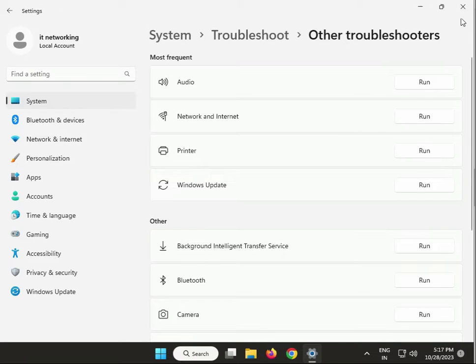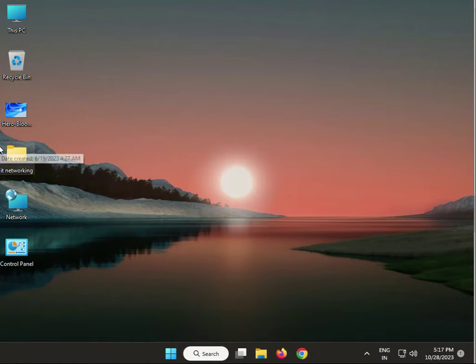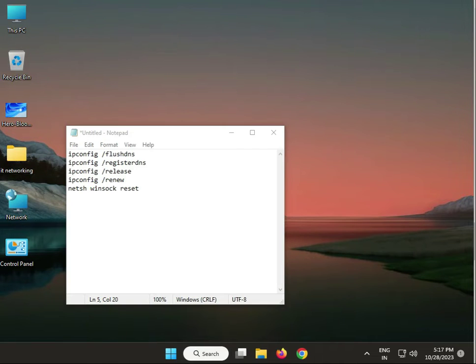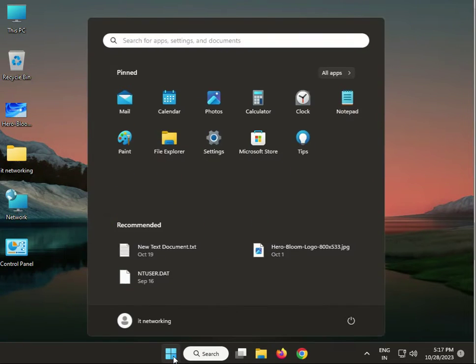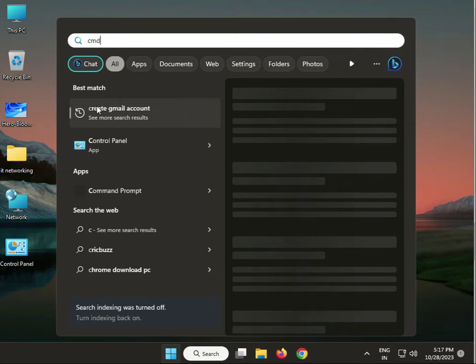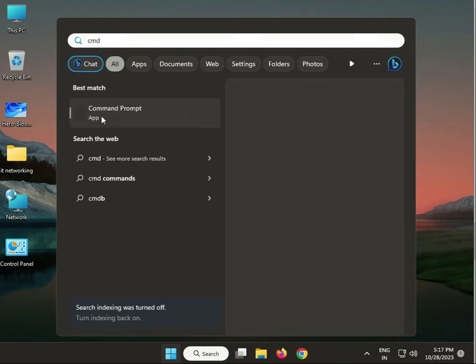Next, reset internet connections. Run administrator CMD - type in the search box, right-click, and run as administrator.